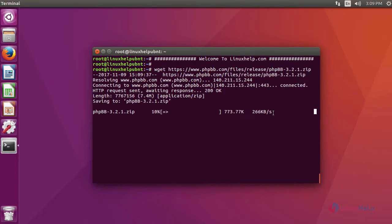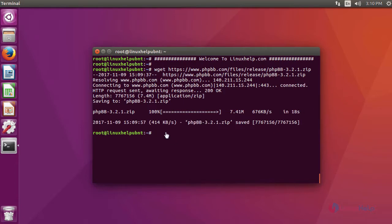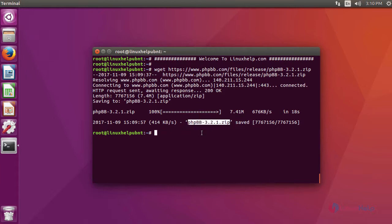After downloading, we are going to extract the downloaded file. Because our downloaded file is a zip file, for extraction use the command unzip, then the downloaded package name, and then the location where we have to extract. I am going to extract it in the HTML location.